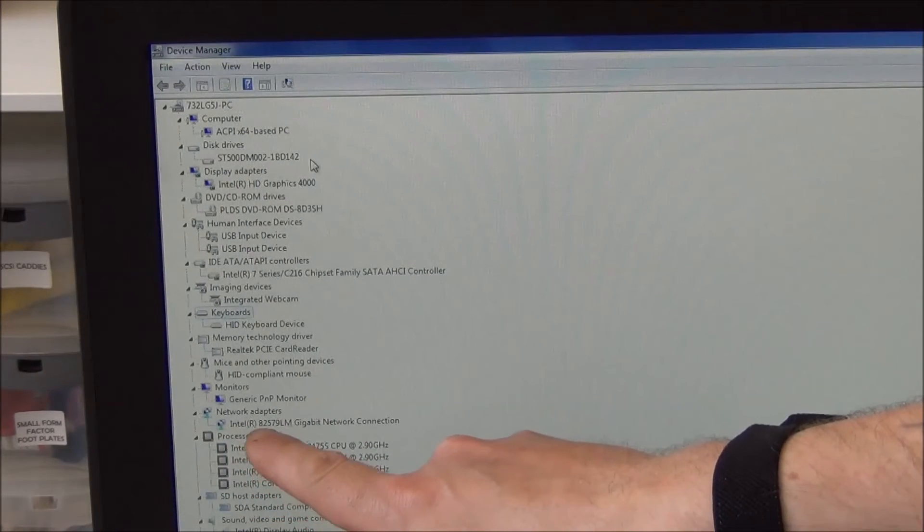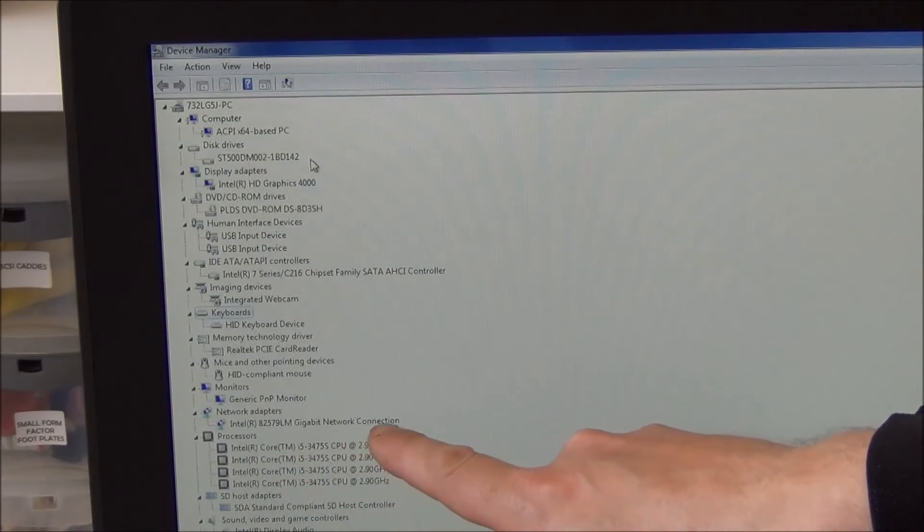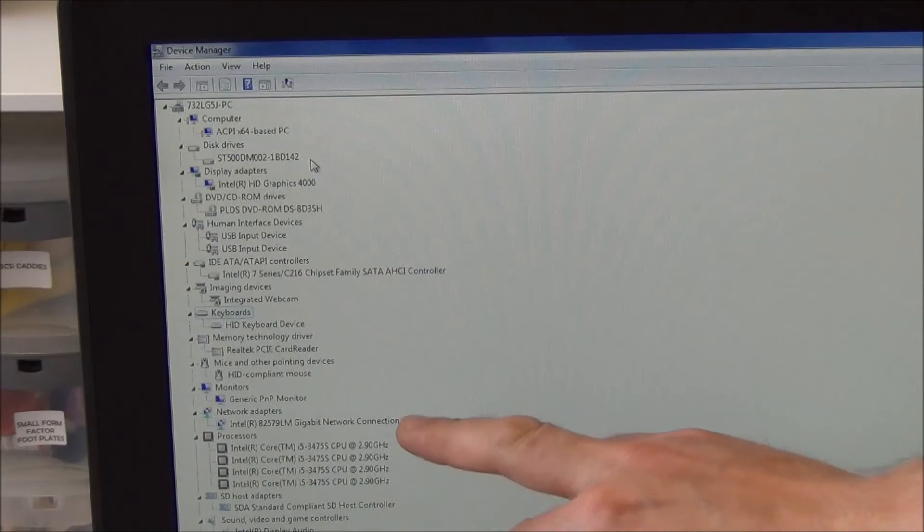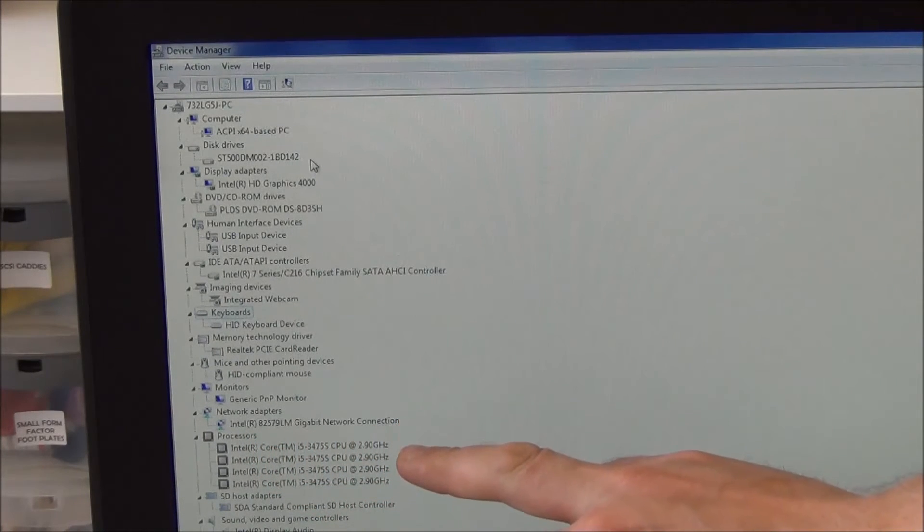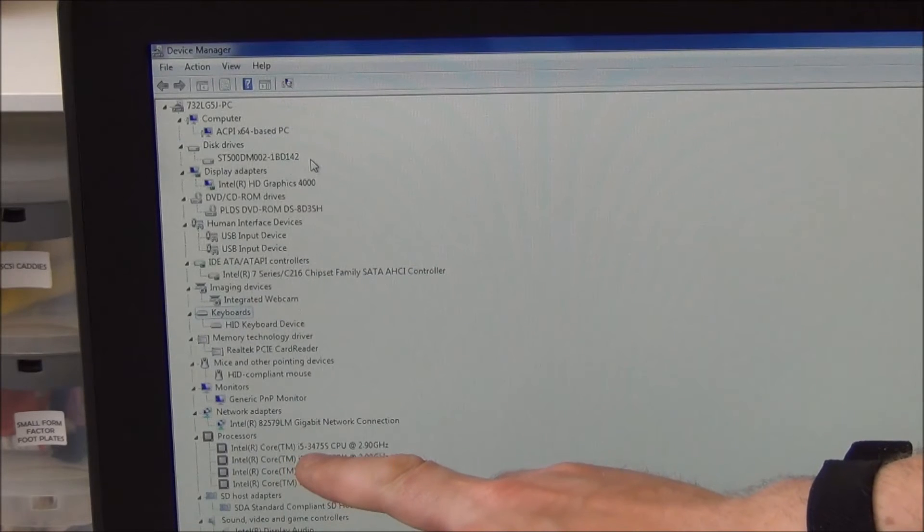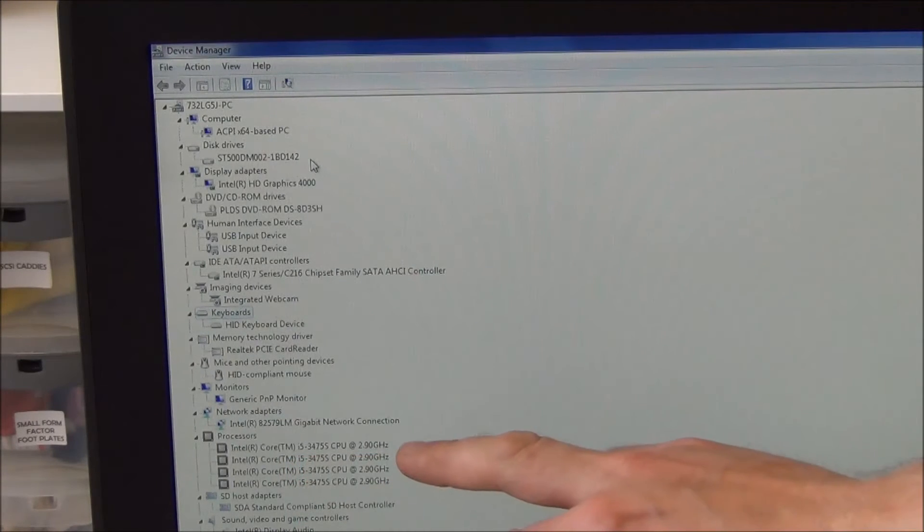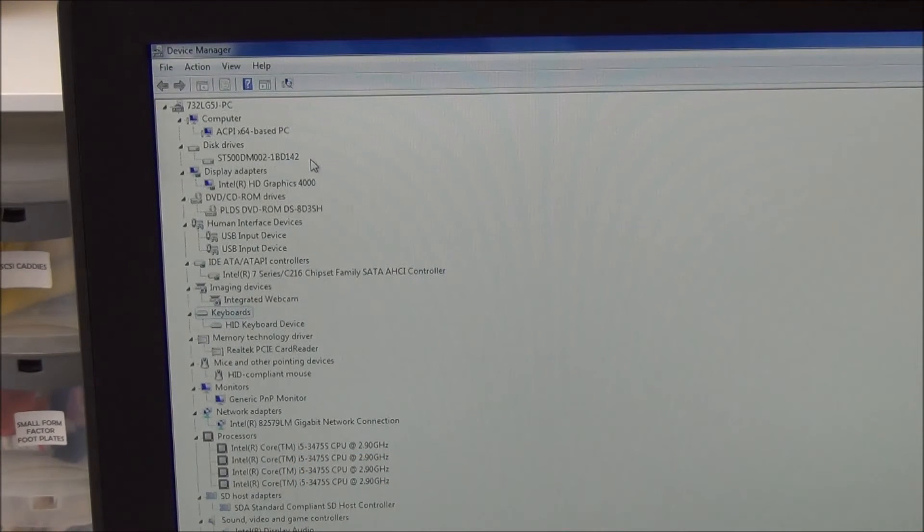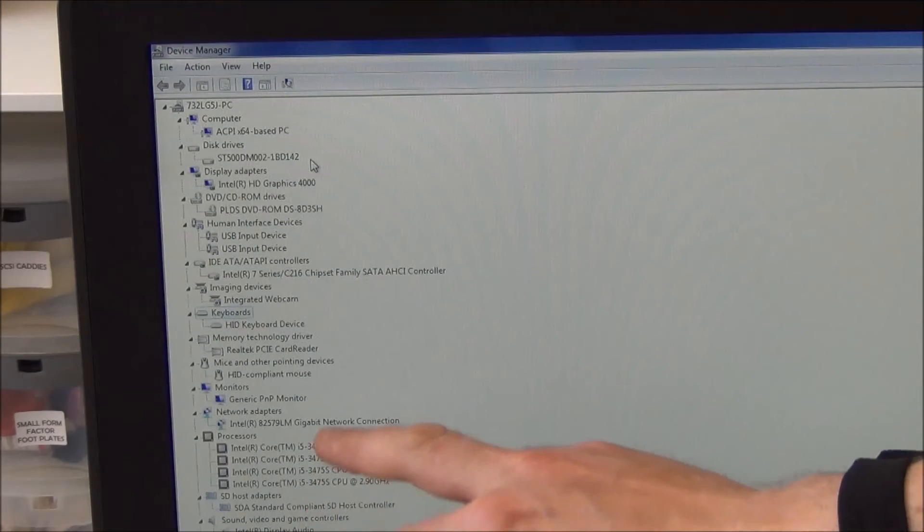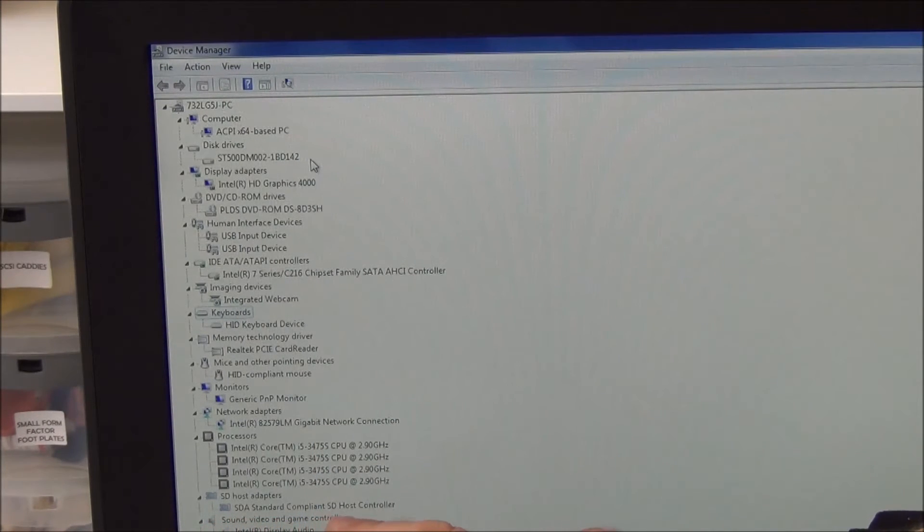You can see the network adapter, we're running with an 82579LM gigabit network connection. There's your processor, the i5-3575S, and of course running at 2.9GB quad-core. And we've got the standard compliant SD host controller here.